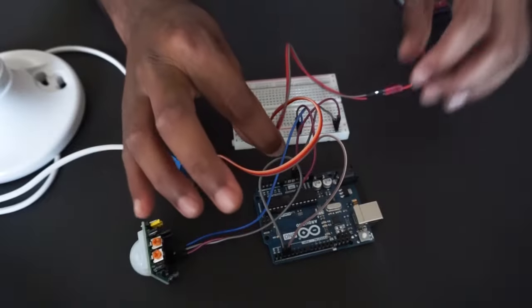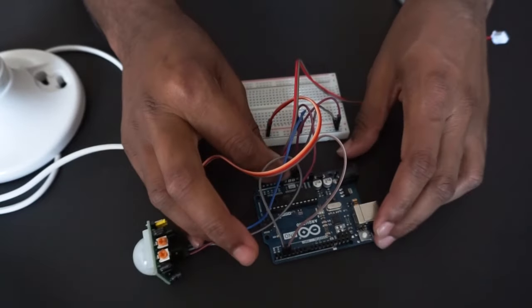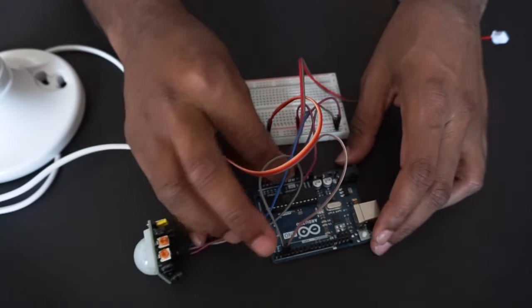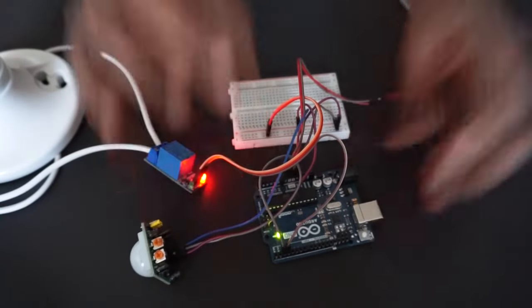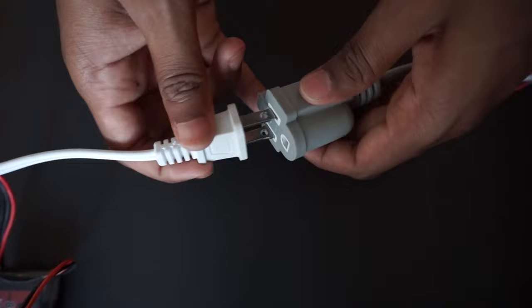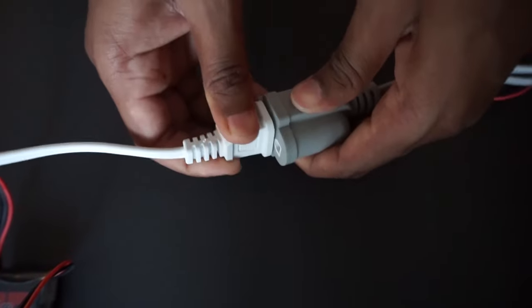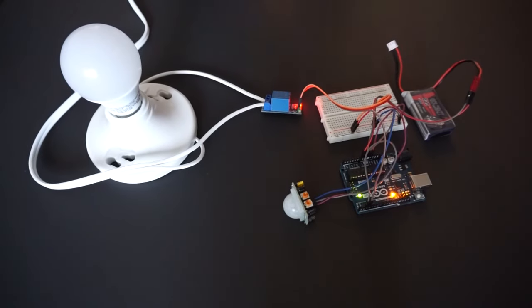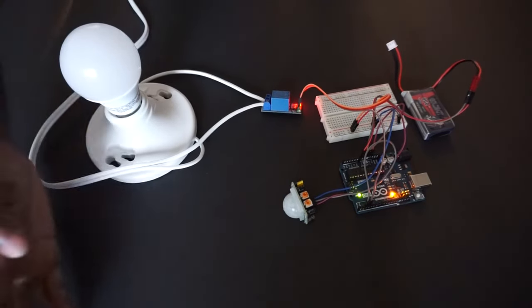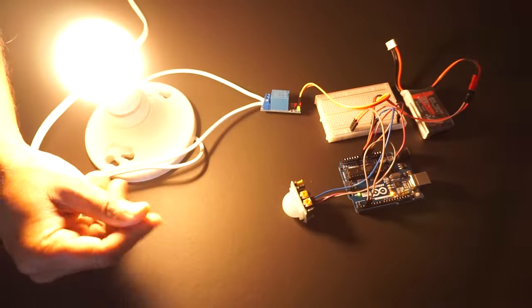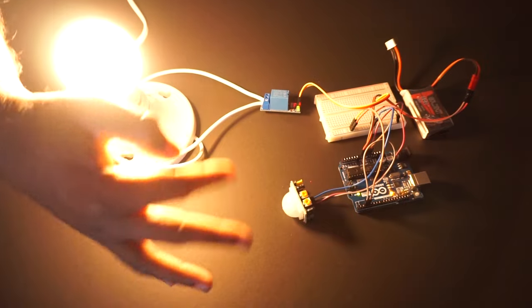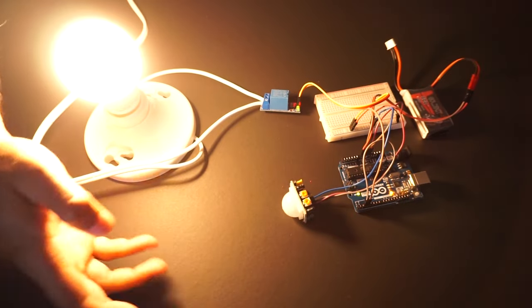Now provide 7 to 12 volt to Arduino through VIN and ground pin. Connect AC plug. Let's see how it works. We need to wait for 15 to 20 seconds for PIR sensor to automatically calibrate properly.